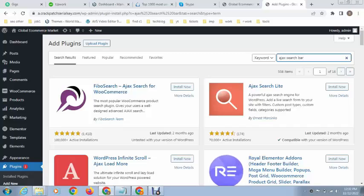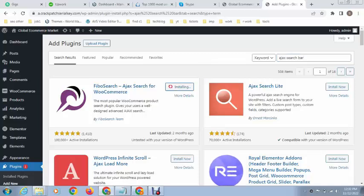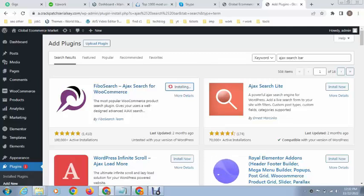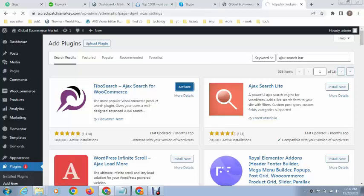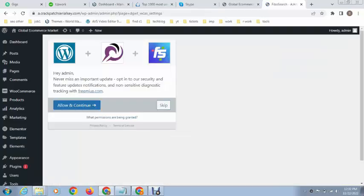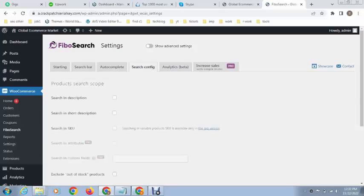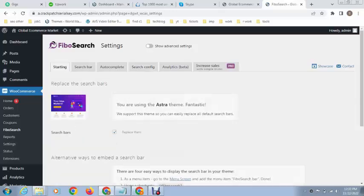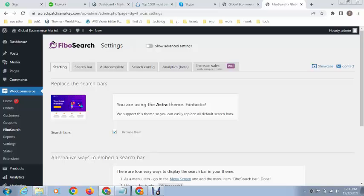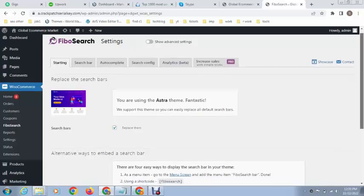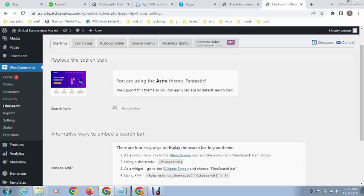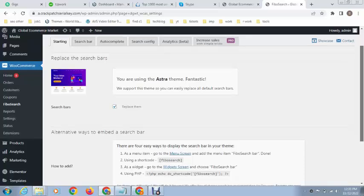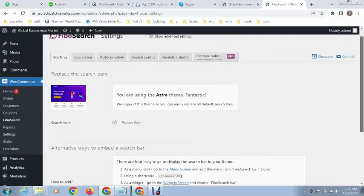Just install it and then simply activate it. Next, you can see these are some options. Go to the first option, that's called Starting, and then checkmark this. It means you can replace all theme search bars with this one.